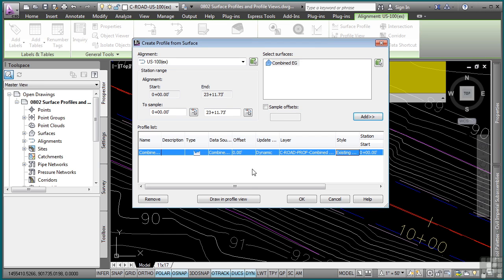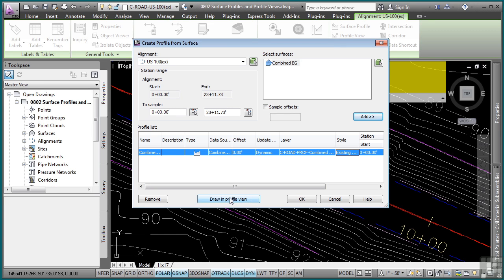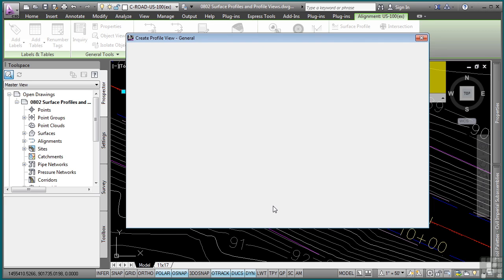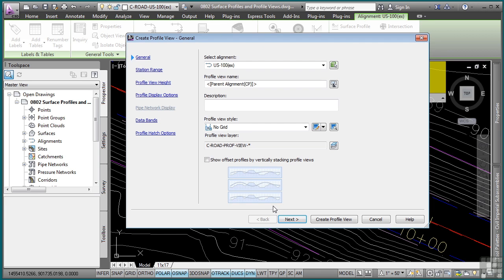Now that I've created a surface profile, I would like to draw this in the profile view. You don't have to. This surface profile has actually already been created, but we want to actually see this in a profile view. So let's click on draw in profile view. That brings up the create profile view wizard and this is a standard wizard interface where you get to define the default settings for the profile view that you are creating.